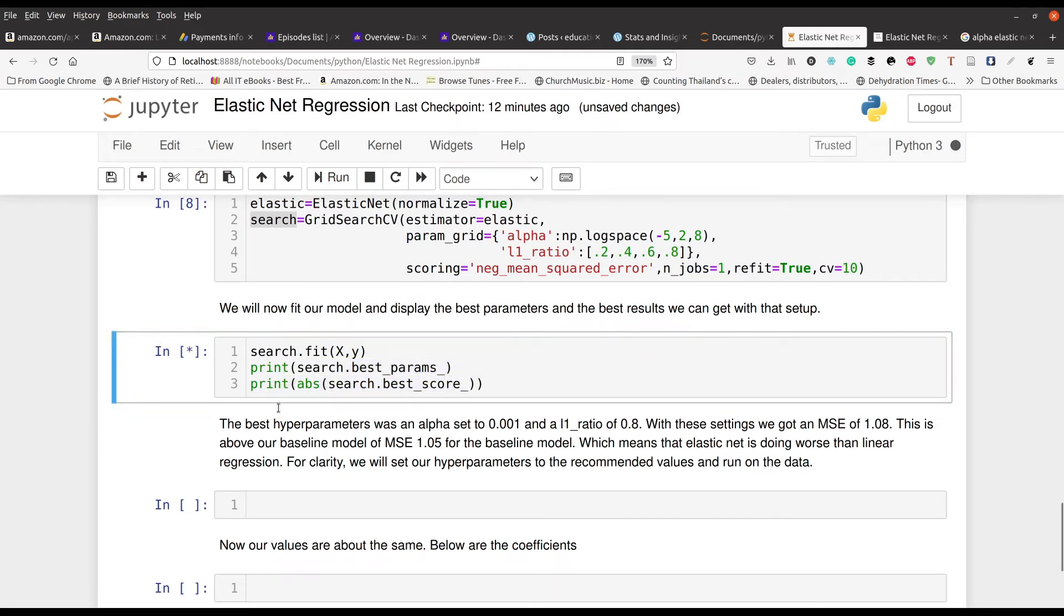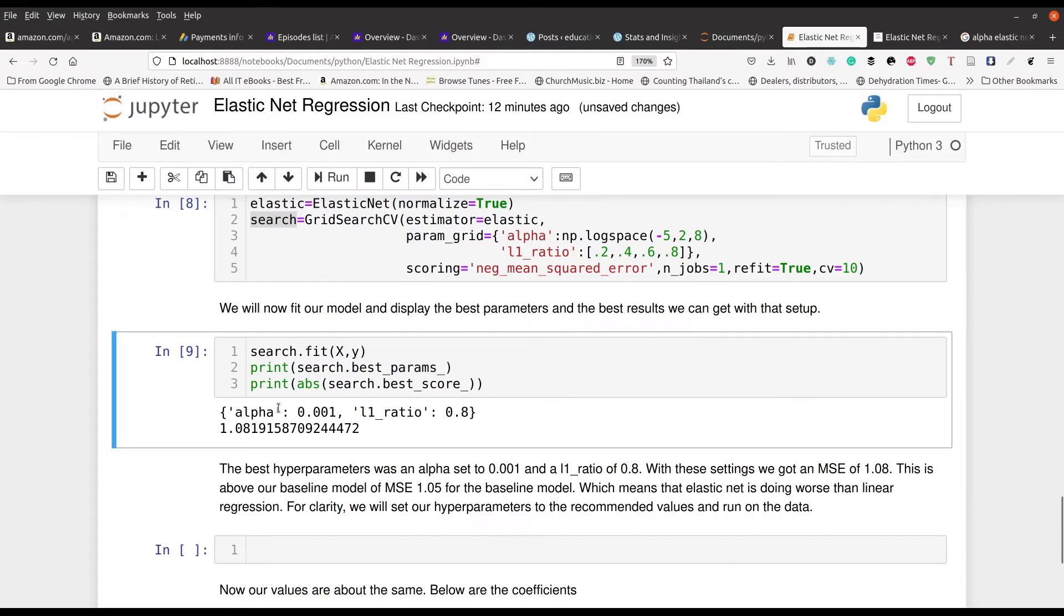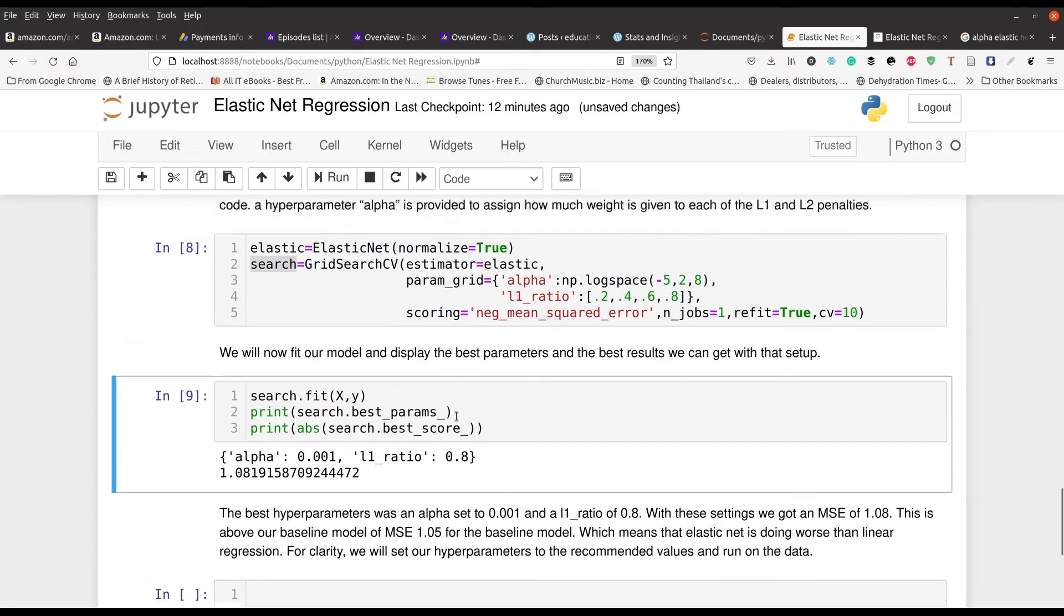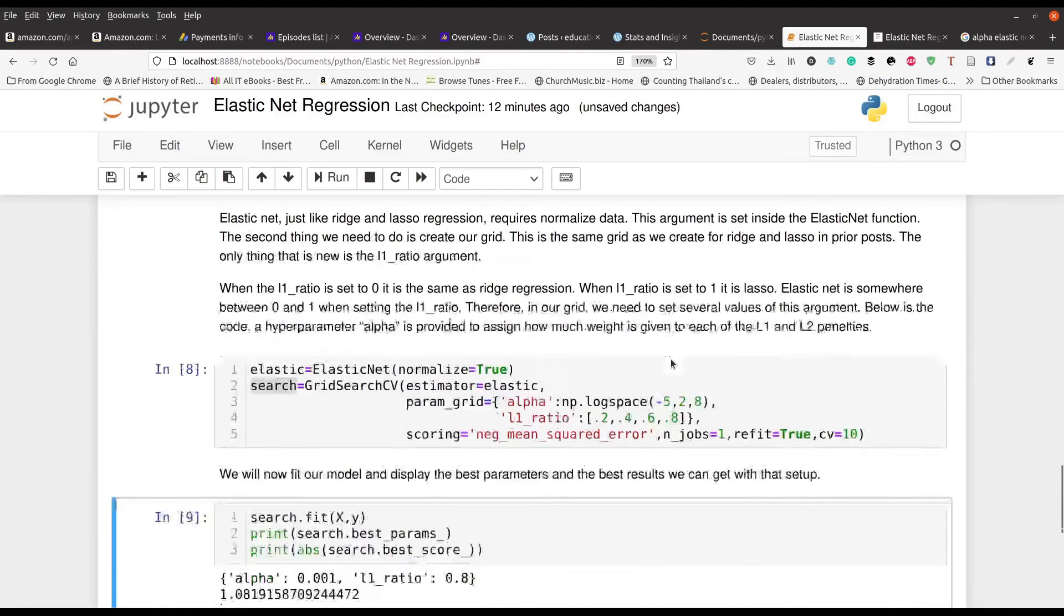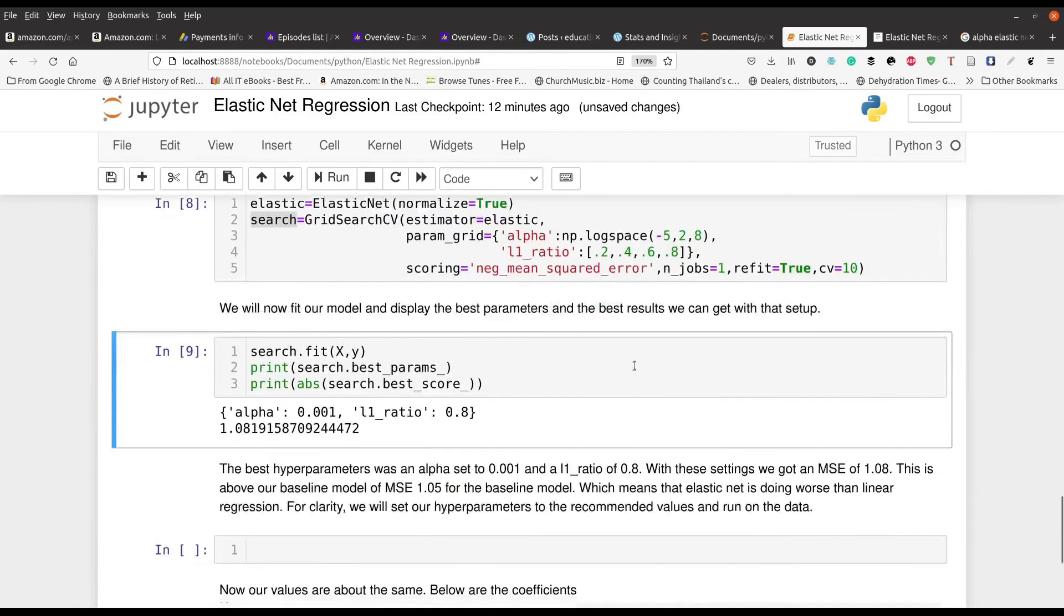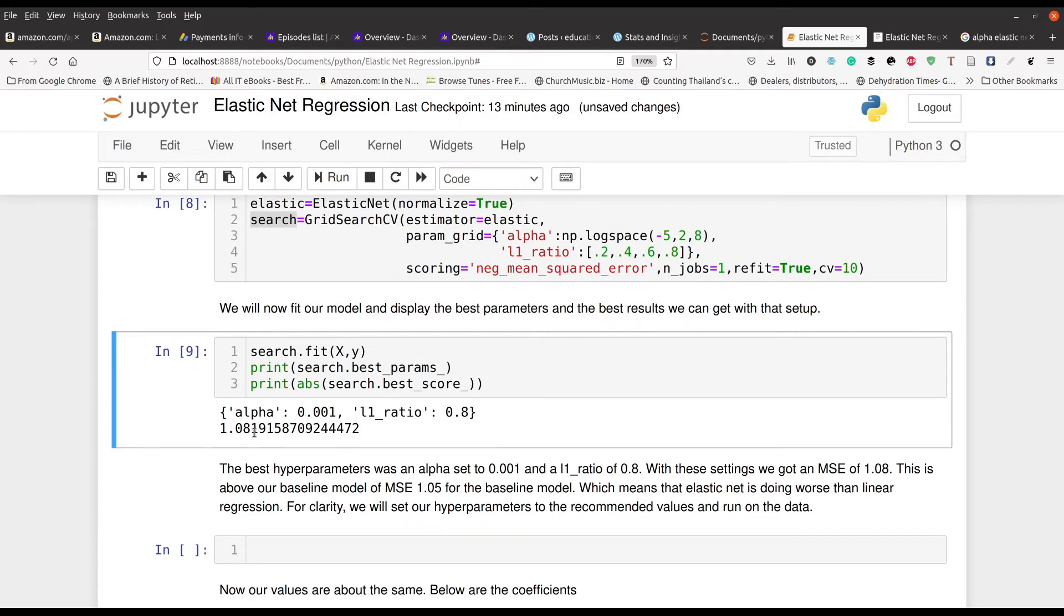Give it a second. So the best values for our parameters is going to be 0.001 for our alpha and the L1 ratio is 0.8. That's very close to lasso regression if you remember the little rules up here. And if we use that we can expect a mean squared error of about 1.08. Again it looks like our model is not doing much better, but this is a cross-validated model, that's why the score is a little bit different.